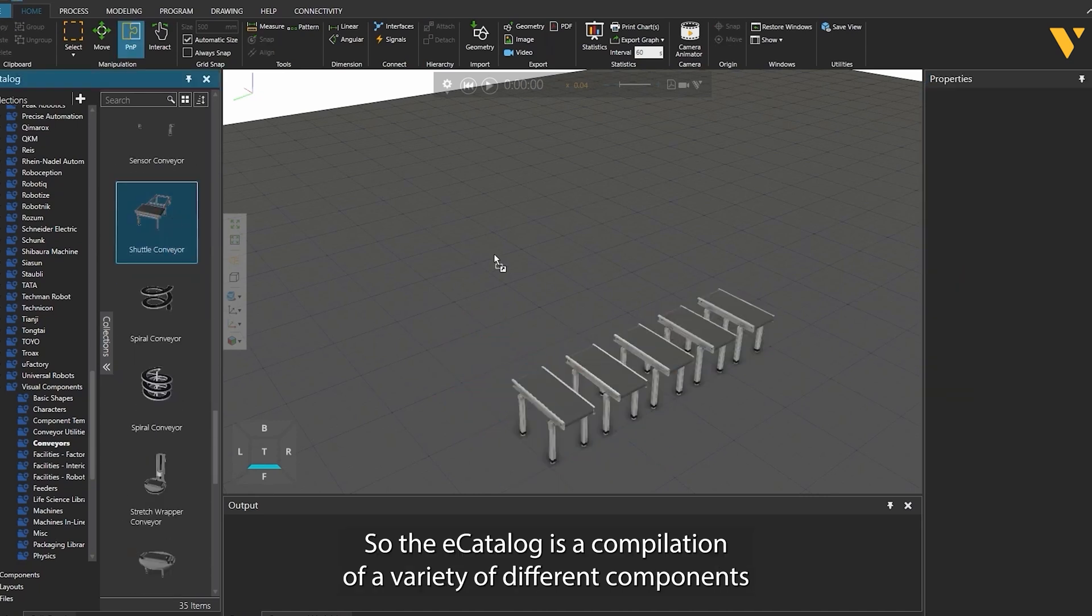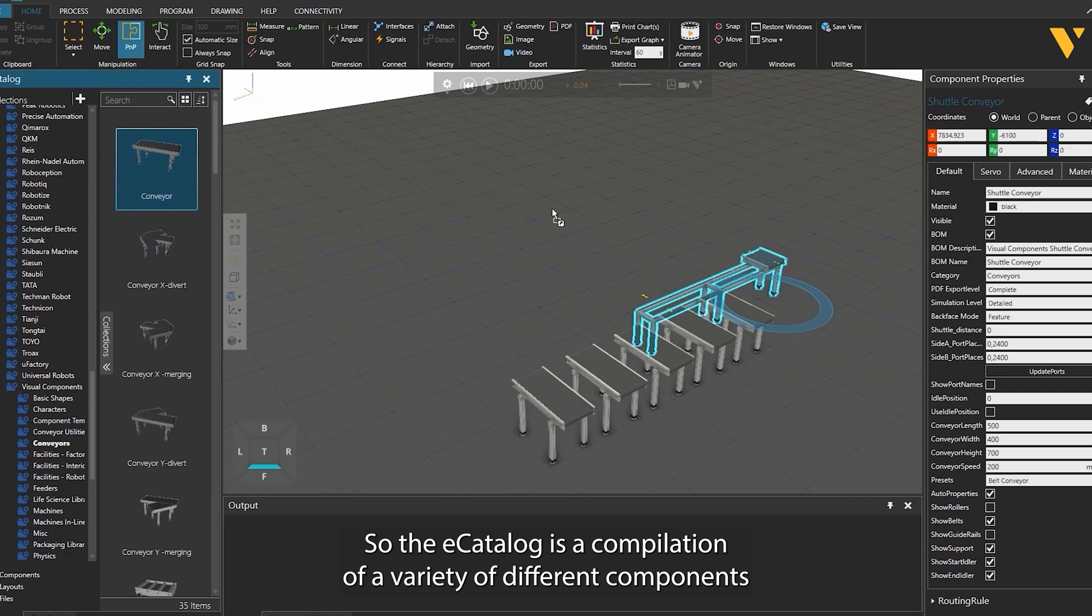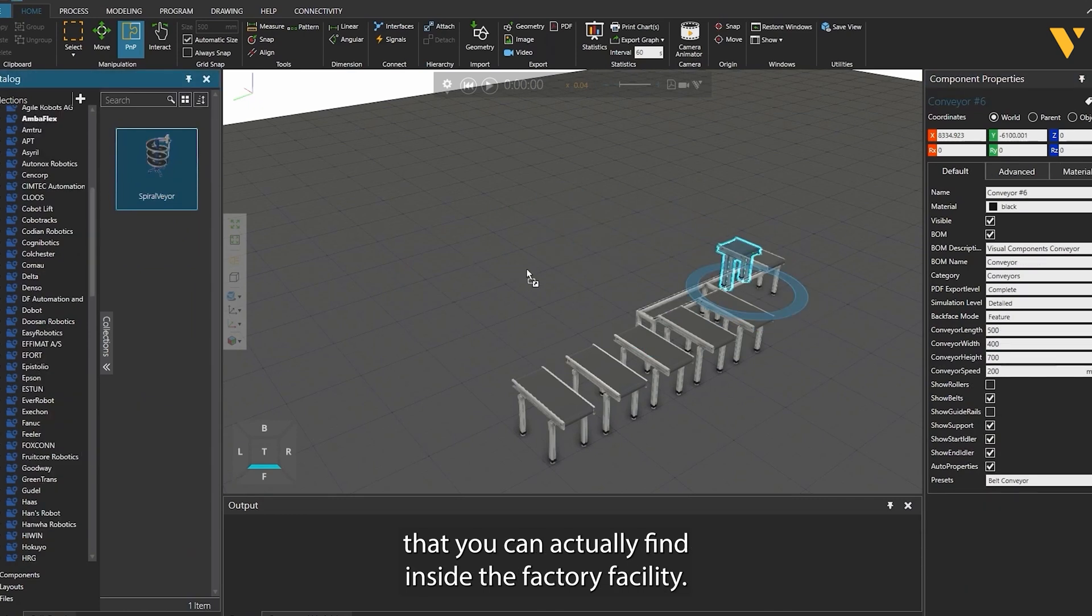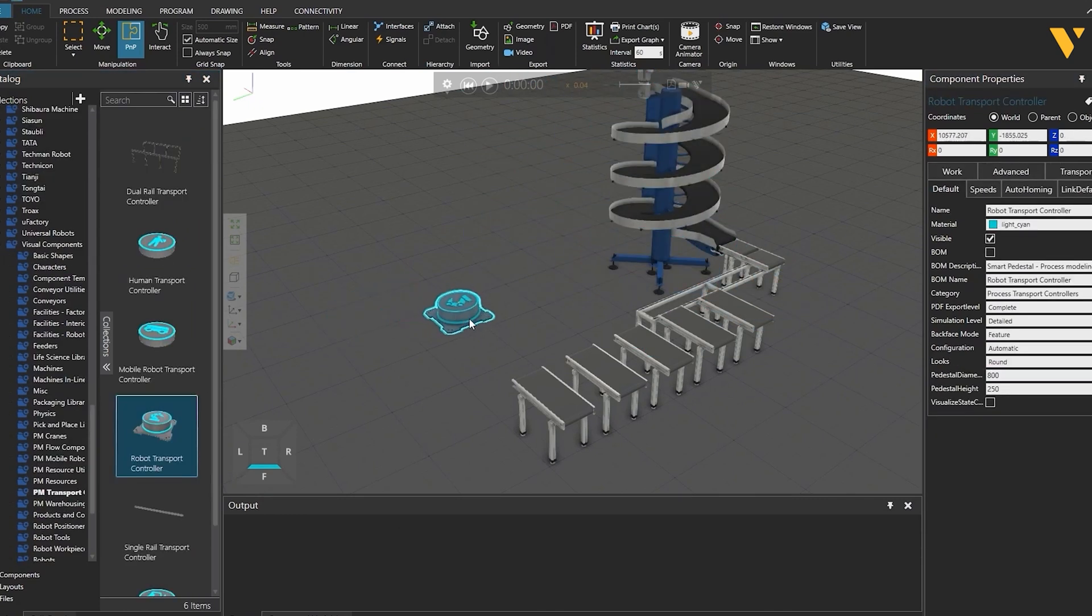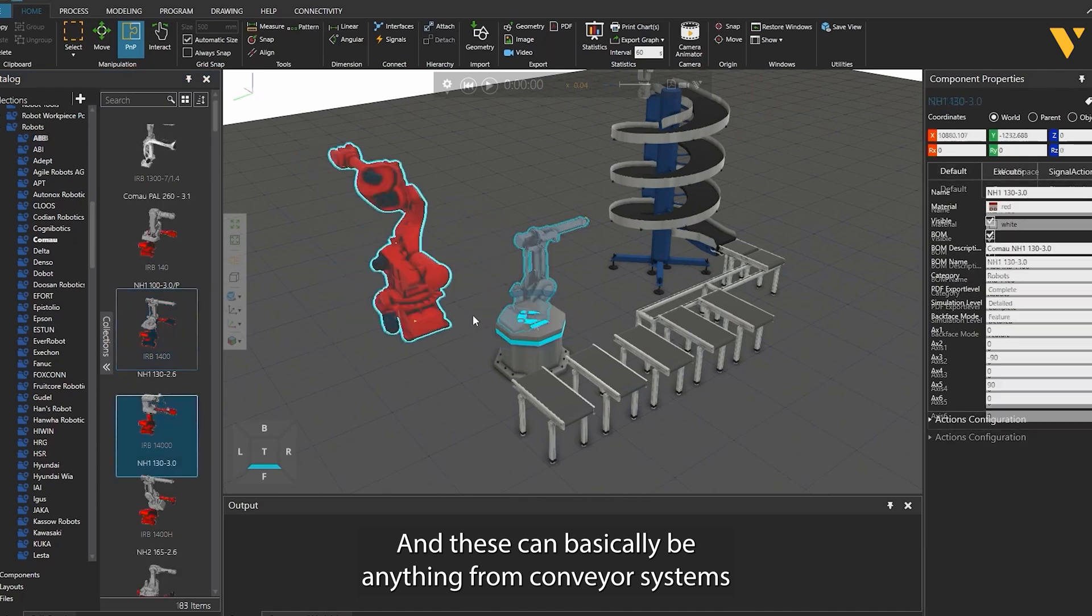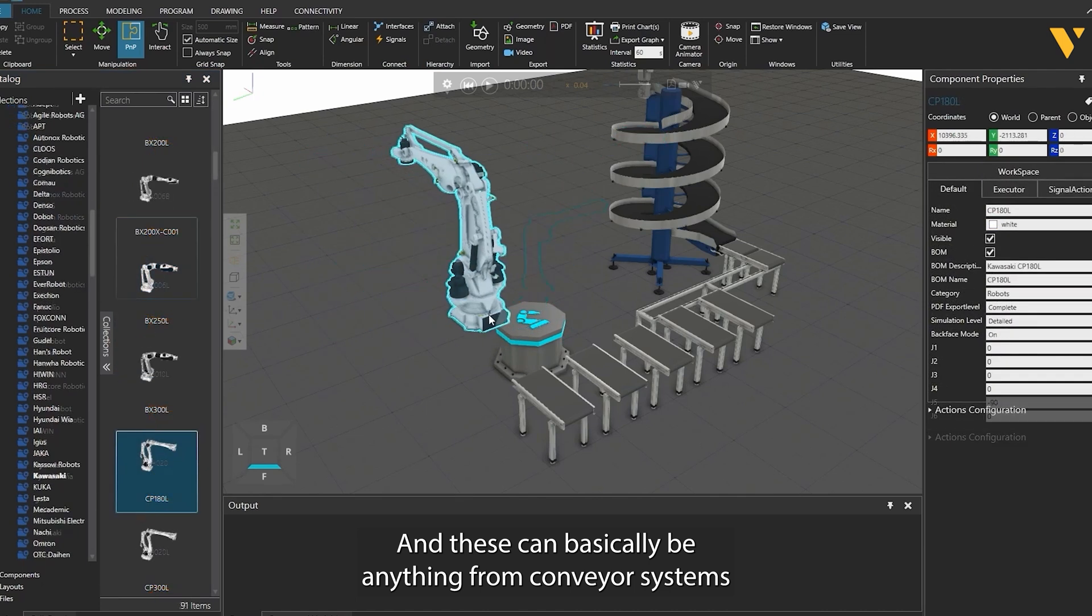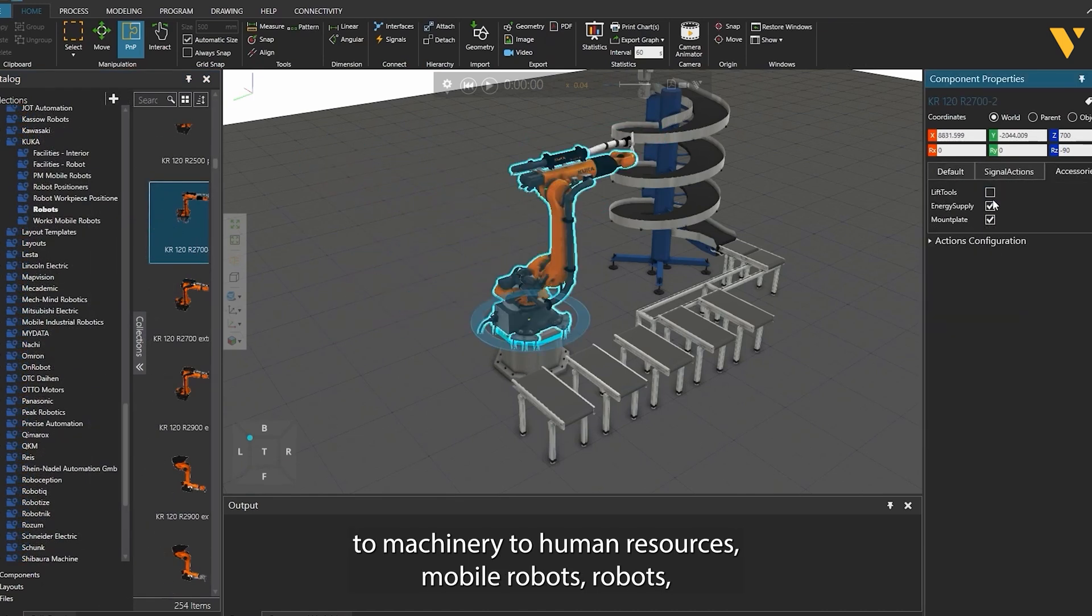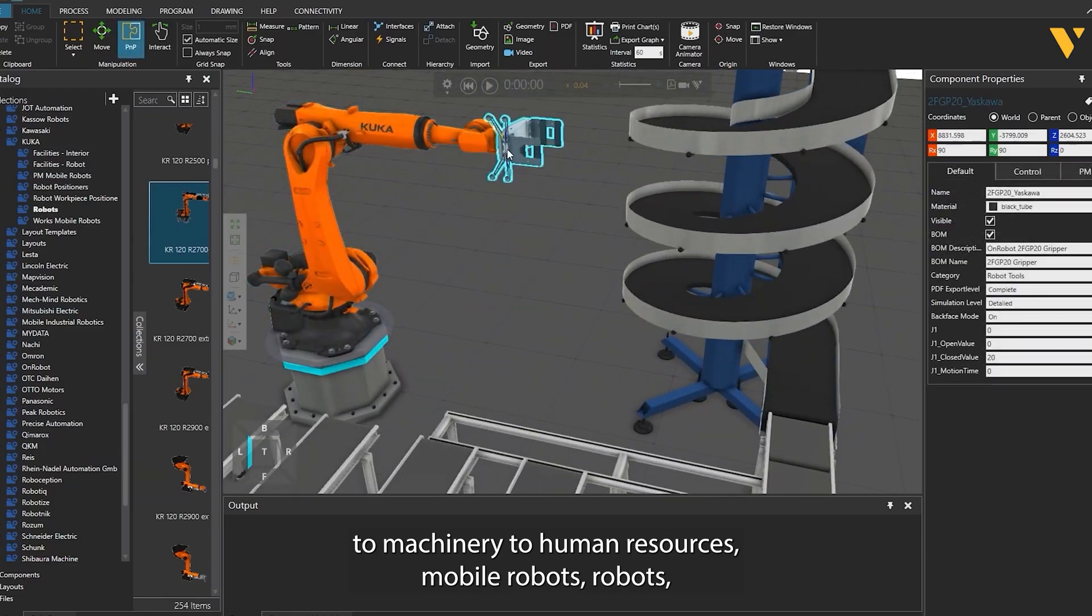The e-catalogue is a compilation of a variety of different components that you can find inside the factory facility, and these can be anything from conveyor systems to machinery to human resources.